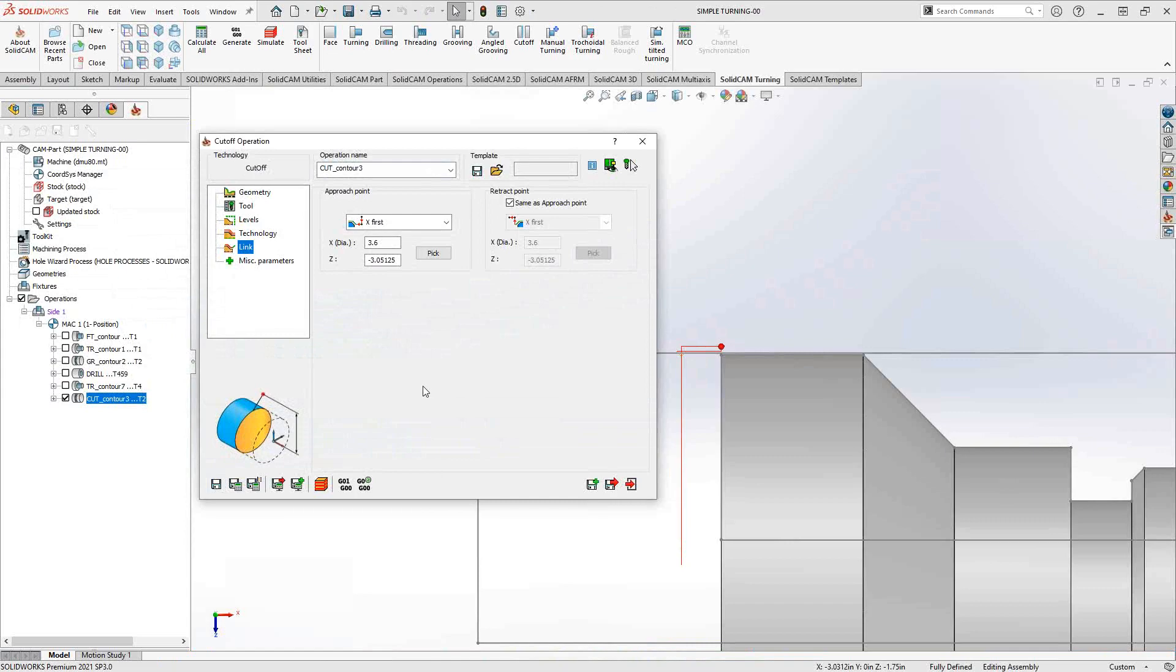It is now separated from the main spindle. You can now do your part transfers to your sub-spindle. You can define the part as coming in from the other direction for second side turning on the main spindle. Whatever your setup is, once you've done the cutoff, it separates the stock and it only looks at the remaining stock around the target.